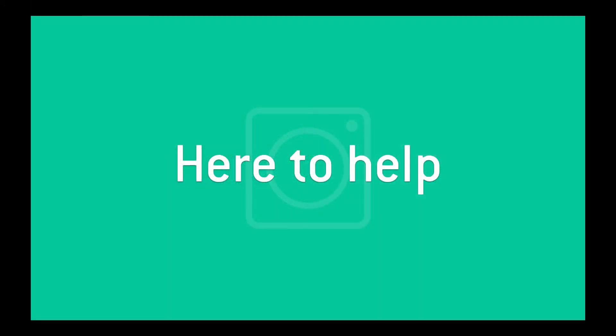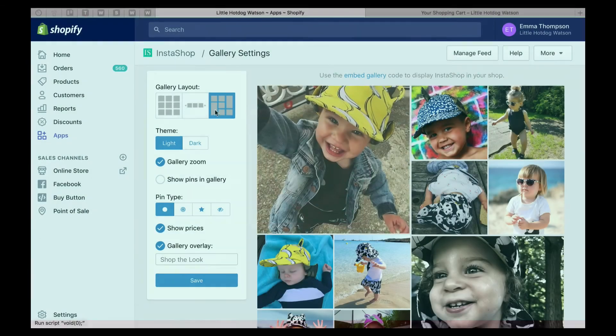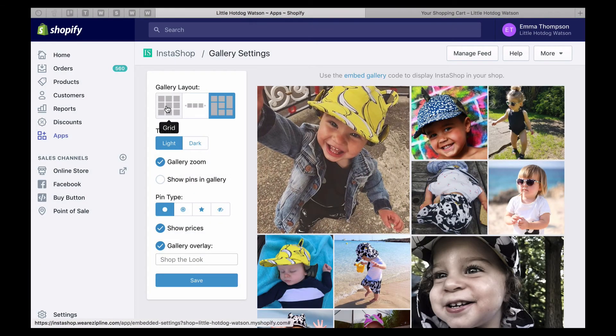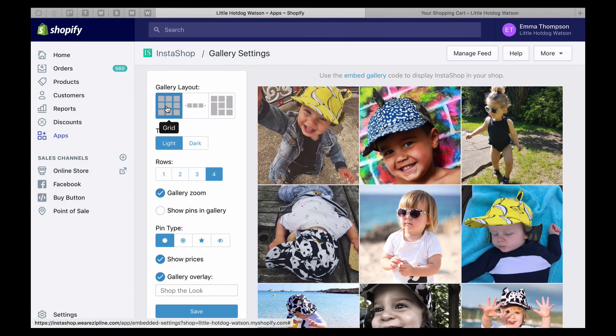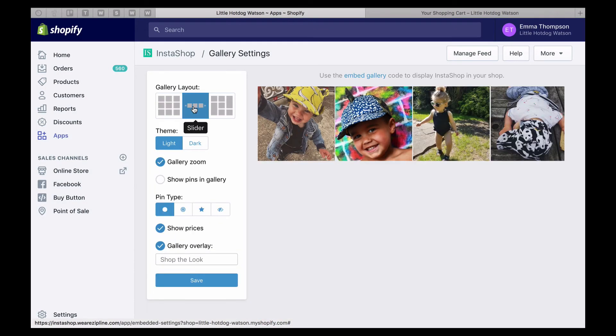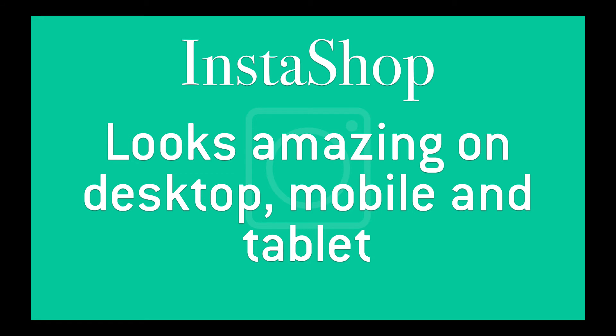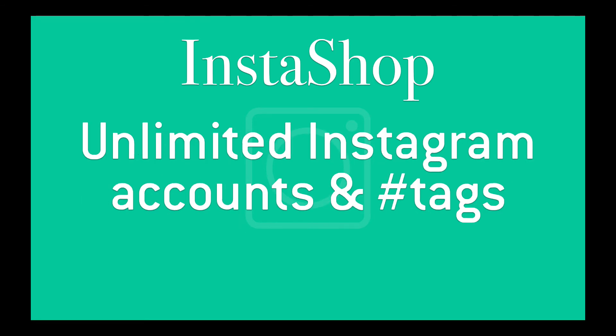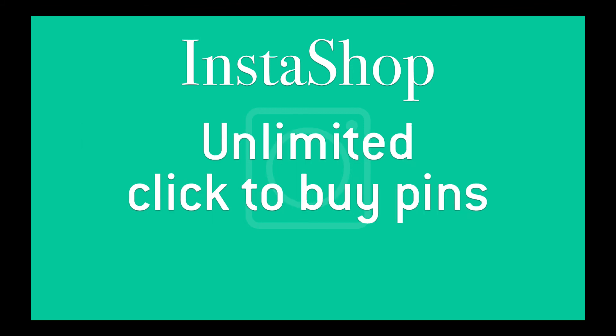Instashop customers get free support, including help embedding into your shopfront. Instashop is free to use, coming packed with a wide range of premium features. It looks amazing on desktop, mobile, and tablet. You can add unlimited Instagram accounts and hashtags, and you can add unlimited click to buy pins to pictures.